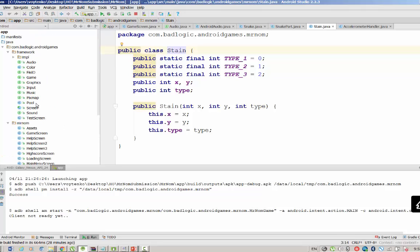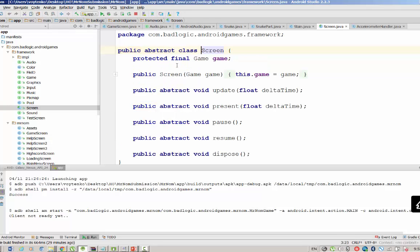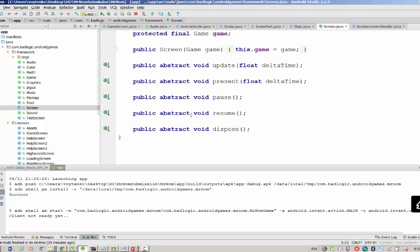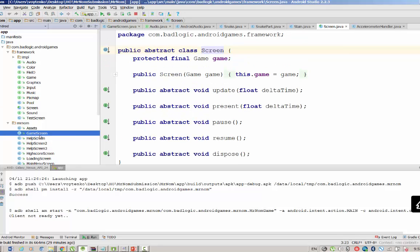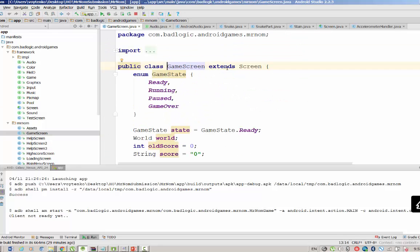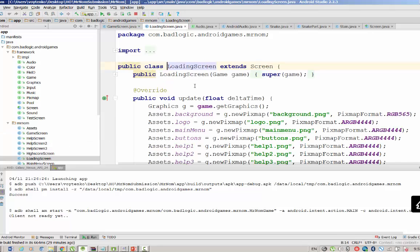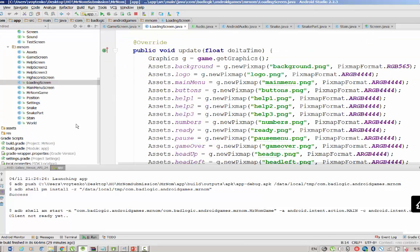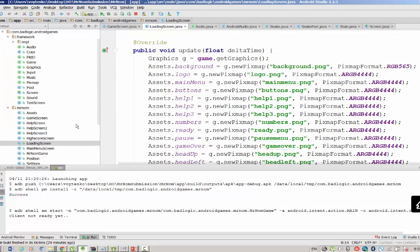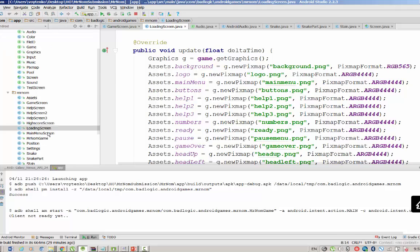We don't use any layout, because our class is using the Canvas Game approach. We're using a Screen class — it's actually an abstract class — that will be extended. So basically all screens extend the abstract Screen class.